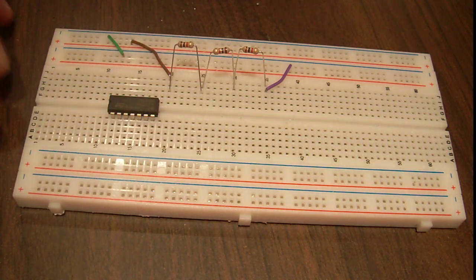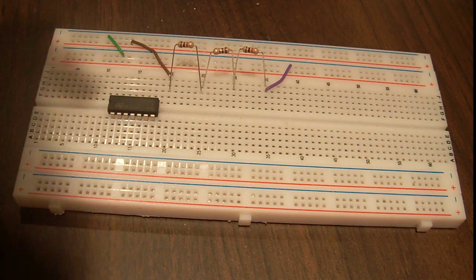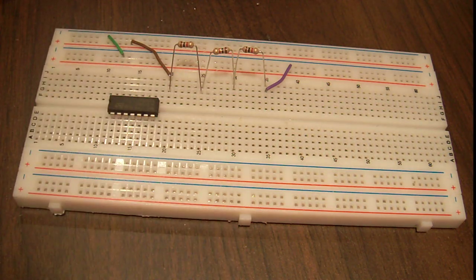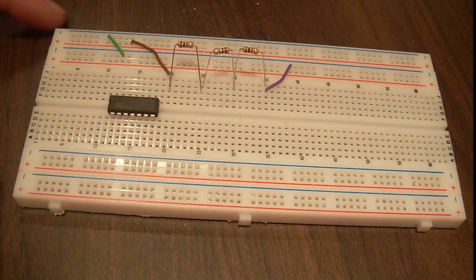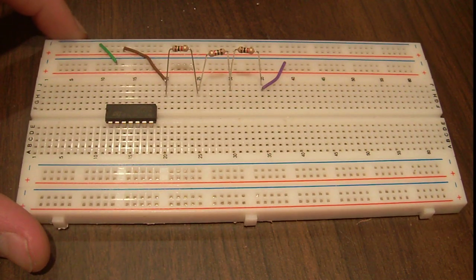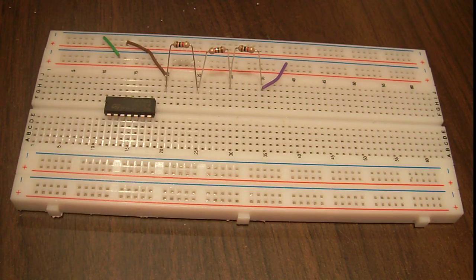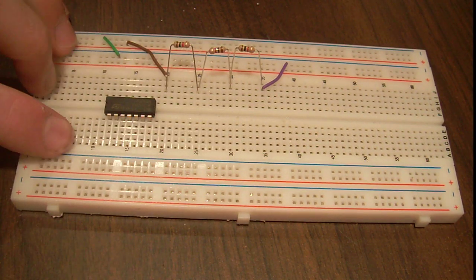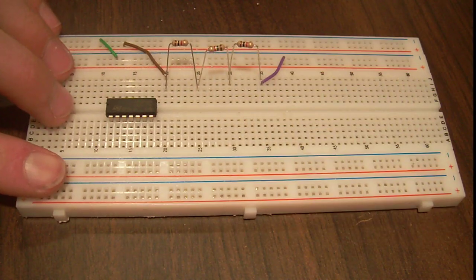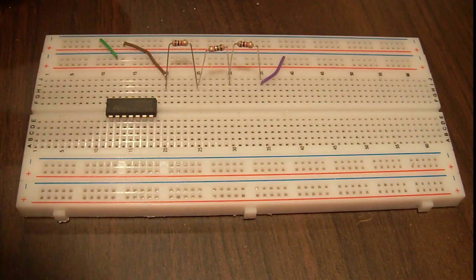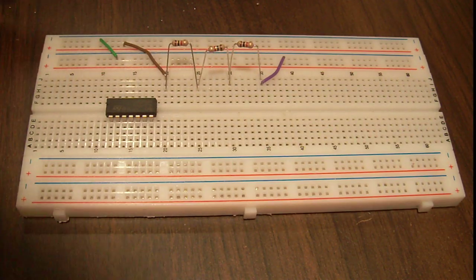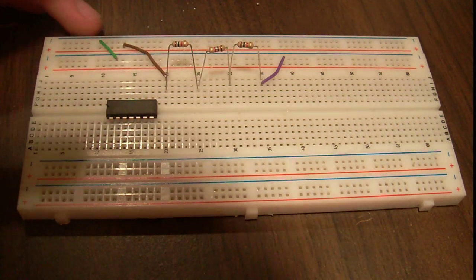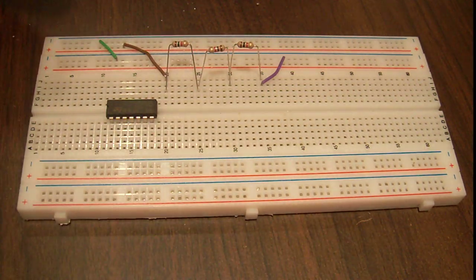So I've already done similar ones on the transistor and stuff, but this one's really going to be focused on the beginner, whereas the other ones have been not so much. I've assumed you guys have already had knowledge. So this is going to be a breadboard. If you're a complete beginner, then you don't even know what a breadboard is or anything, so I'm going to be explaining that to you.